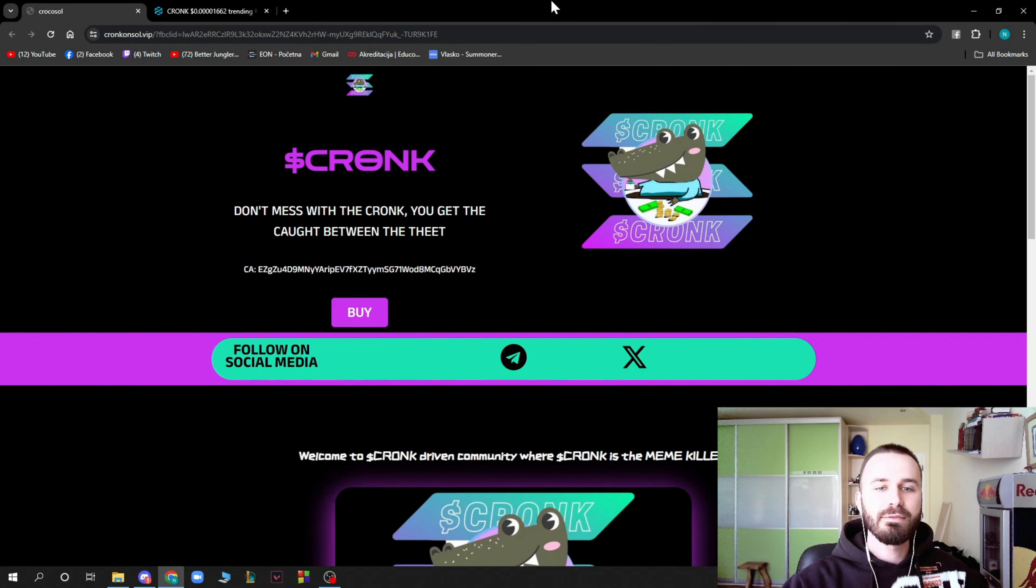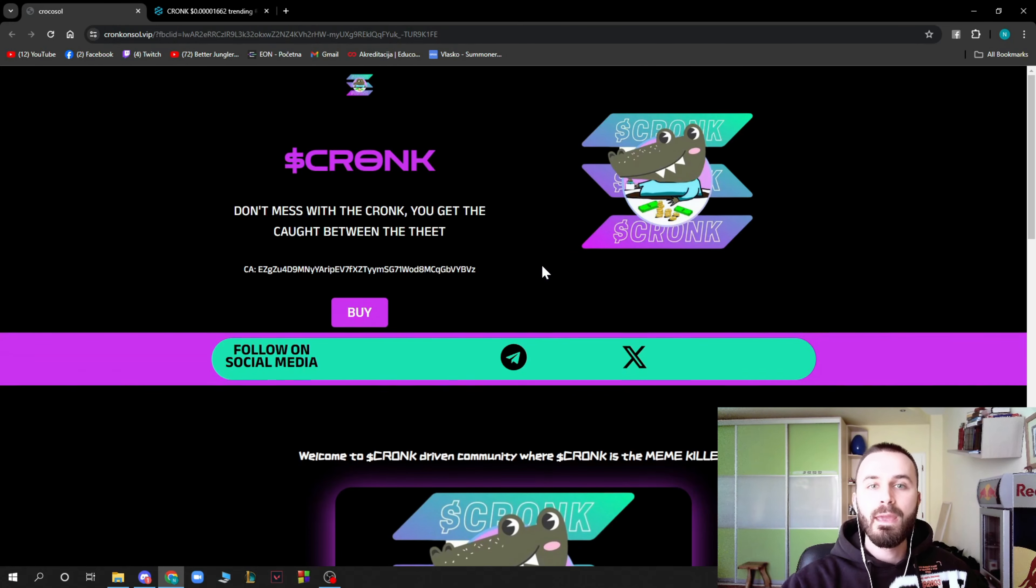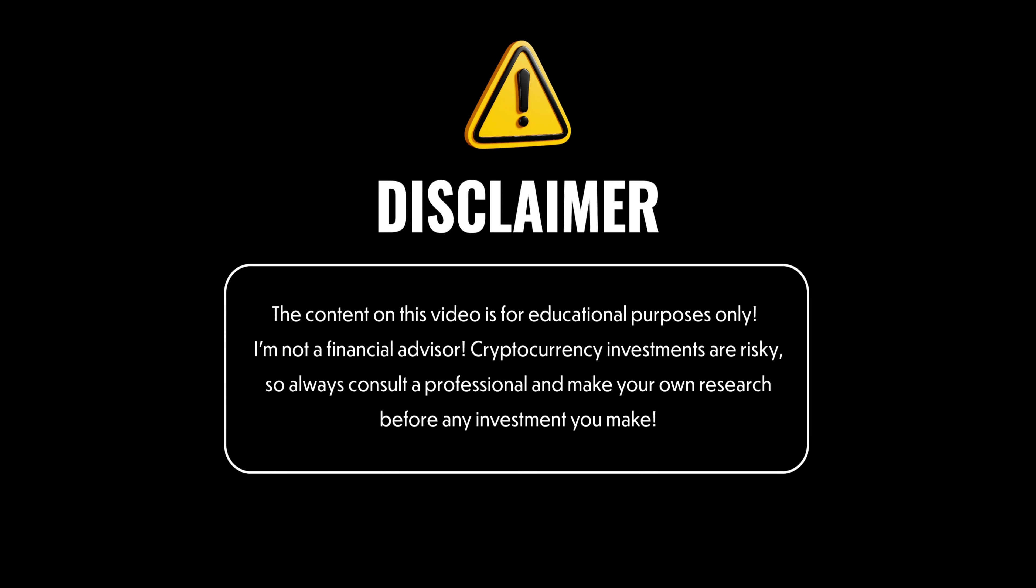This is the website, you can see it's looking pretty cool. But before this video starts I just want to tell you that I'm not your financial advisor and that you should make your own decisions before investing into a project.